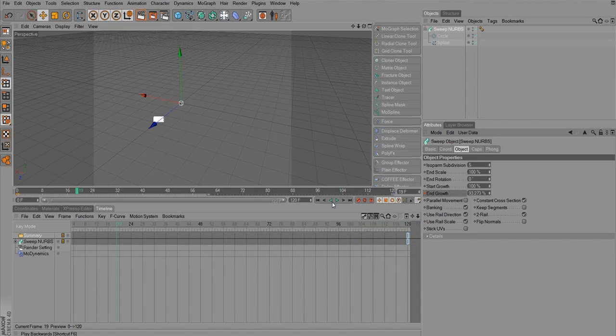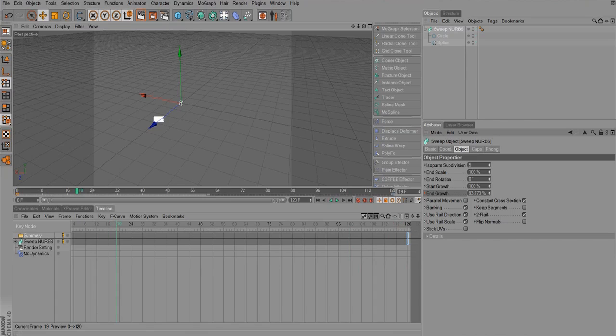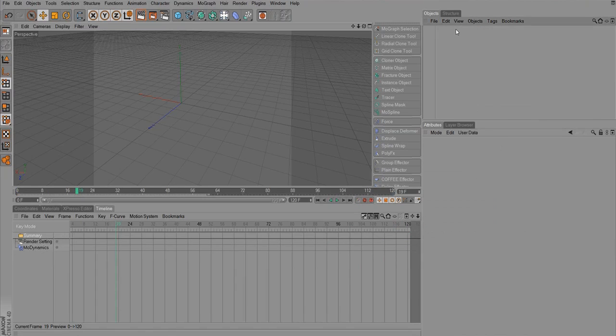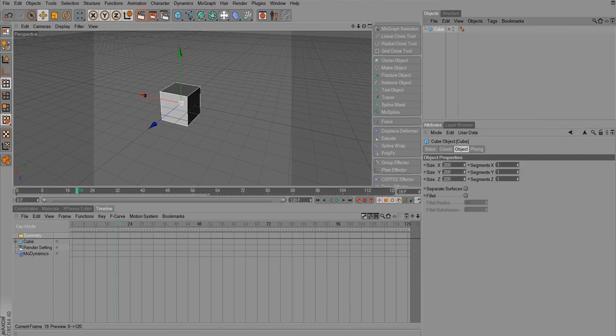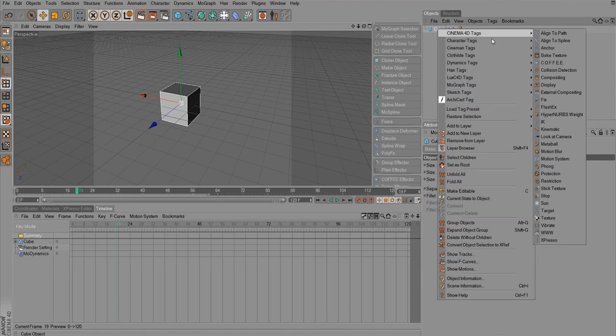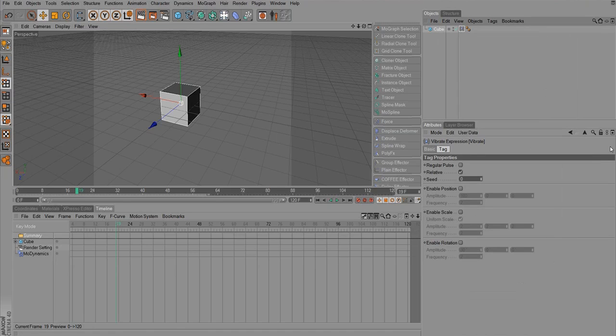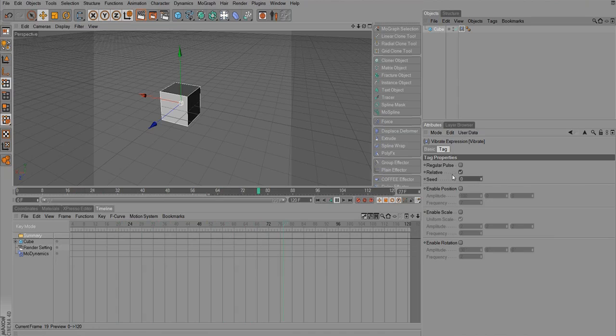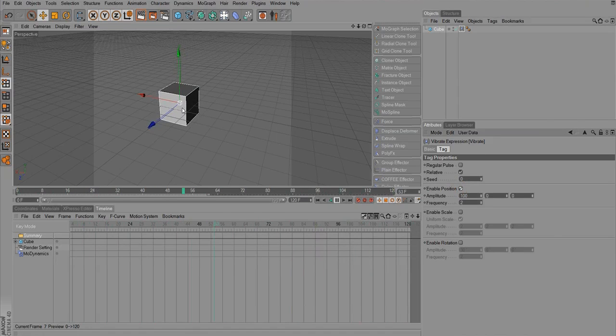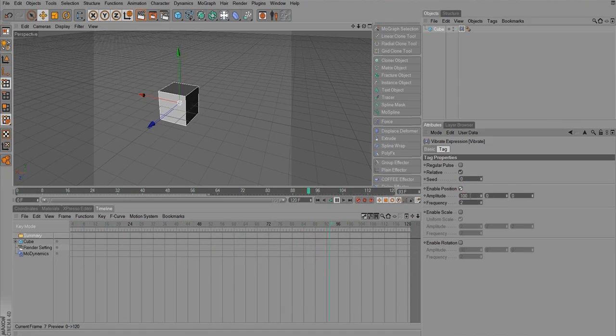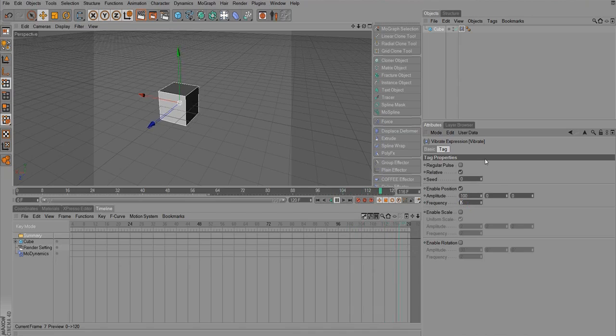One other technique I want to show you, which is sort of animated related, and we get to use one of our tags, is the vibrate tag, which is pretty much synonymous with doing a wiggle in After Effects. So I'm going to take a cube and right click the cube. I'm going to vibrate, and if I just play from right now, nothing happens because nothing's checked, so you can't really do anything. If I enable the position, now you can see it's wiggling. It's vibrating based on that amplitude and that frequency.